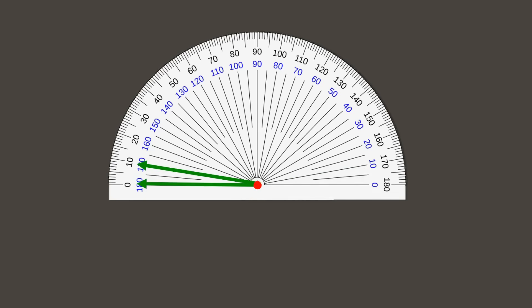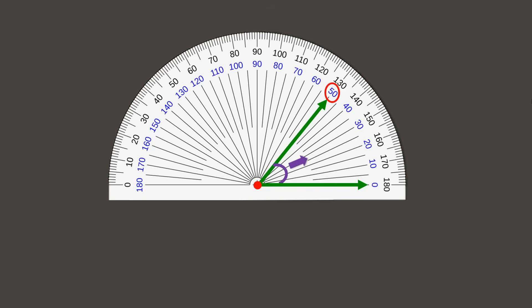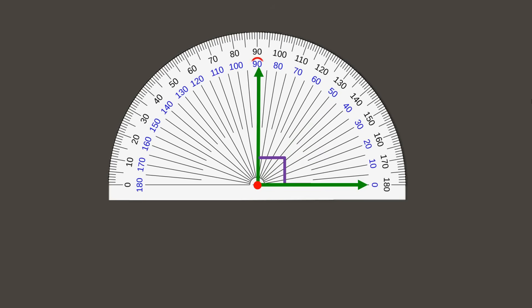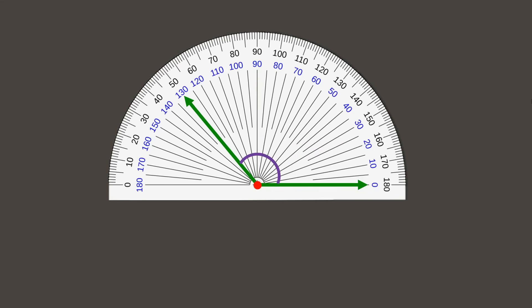We can also make a 10 degree angle on the other side. We can also make a 50 degree angle, a 90 degree angle, or a 130 degree angle. Now let's learn about the different kinds of angles.